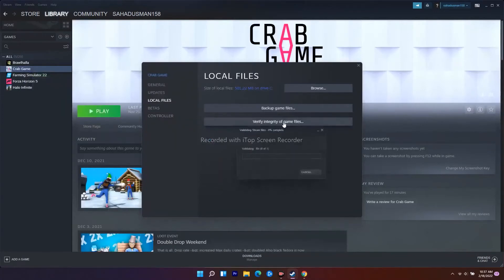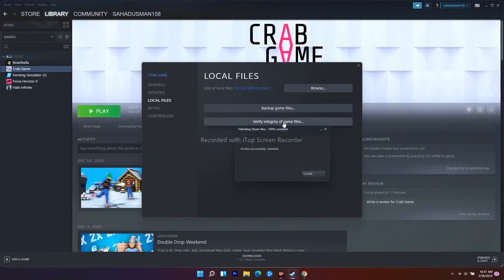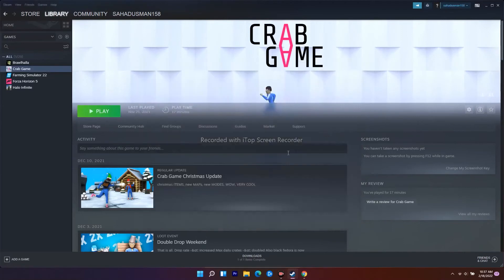This will take a bit of time. It downloads corrupted files and checks if any files are missing, then fixes them. This is the first step you should do.